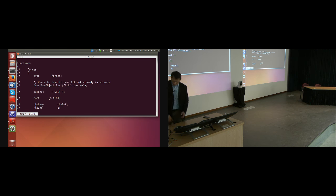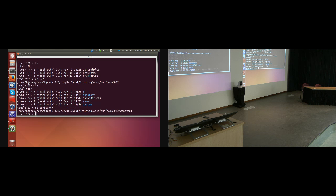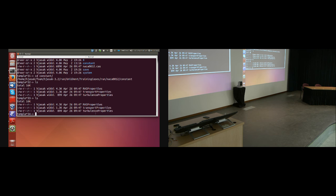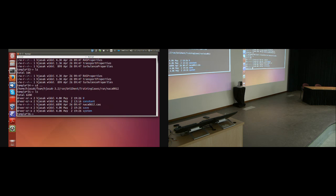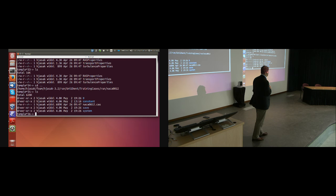The next thing I'd like to do is take a look at the mesh. There is no mesh — I promised you a polyMesh directory and there isn't one here. So the first step of this tutorial: I will show you my favorite way of generating meshes, which is stealing them from other people. Here we have NACA0012.case, which is a Fluent case file containing the mesh.